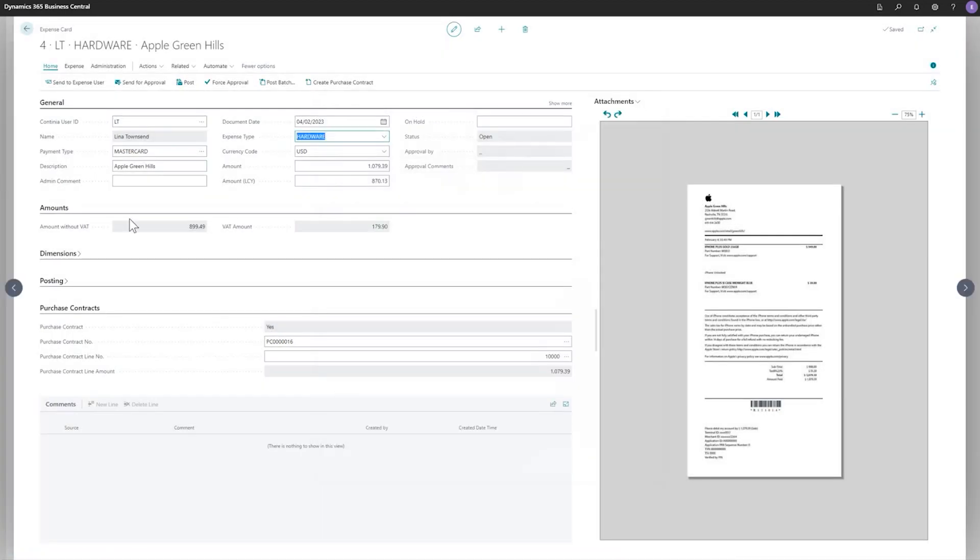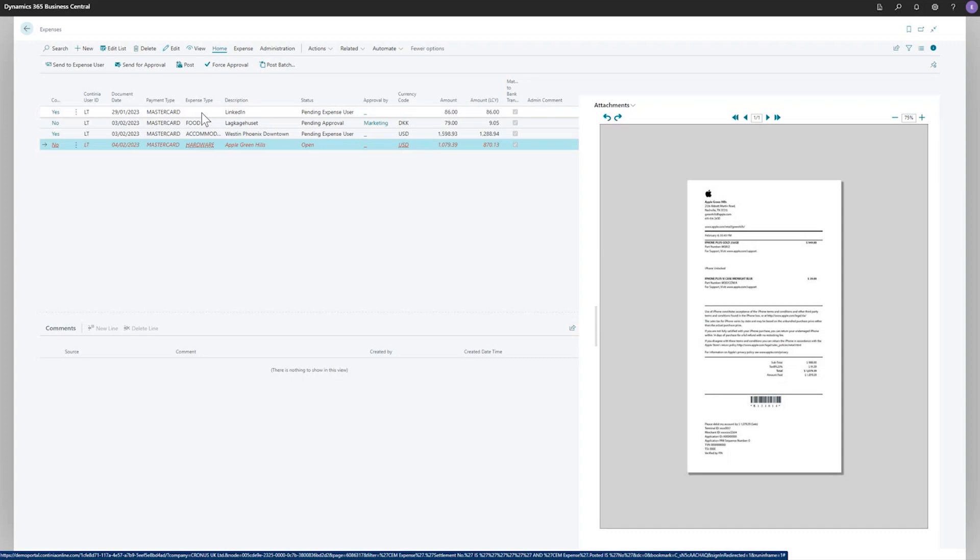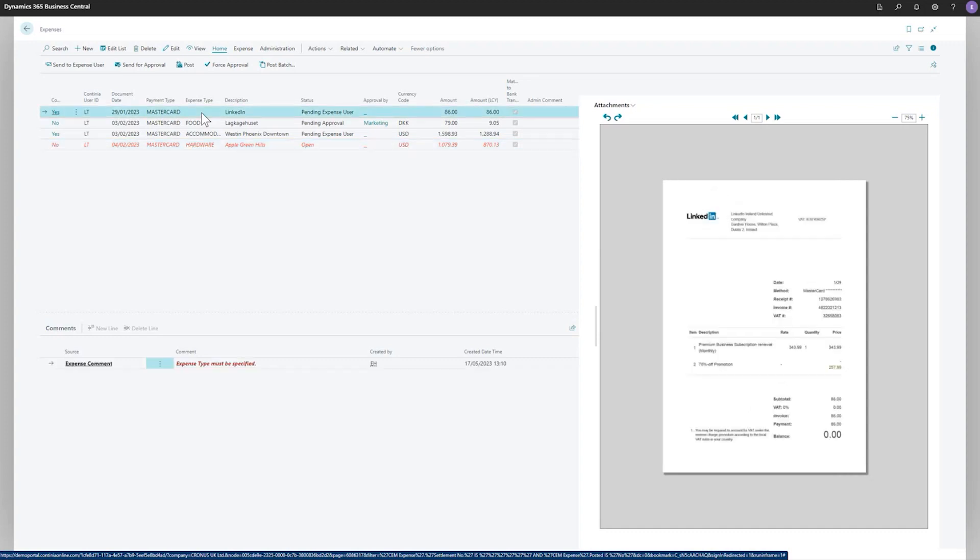So now this is ready to be handled. Another example here is the LinkedIn. You see that this one is still lying with the expense user, waiting for the expense user to finish this expense. And it needs to be filled in by the expense user. But if I would like to add the contract upfront to speed up the process, once it's being submitted by the expense user, I can do that from here.